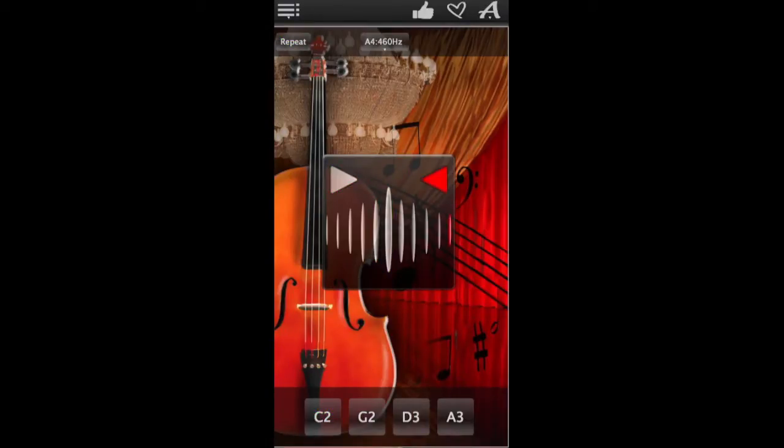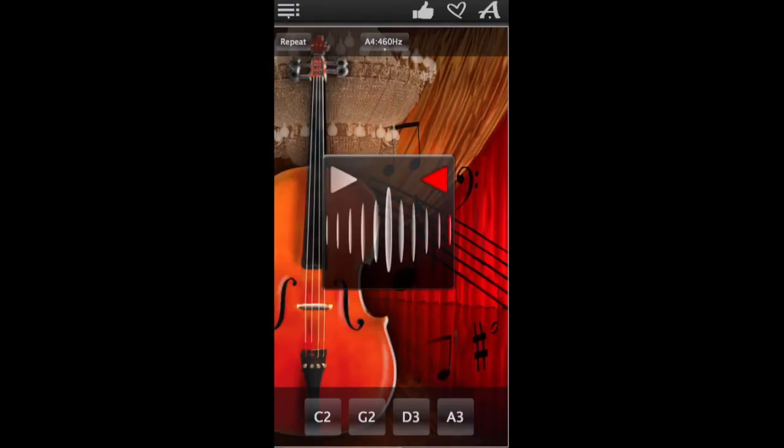Play the corresponding string on your cello and adjust it to get the sound. To fine-tune the string, use the chromatic tuner.